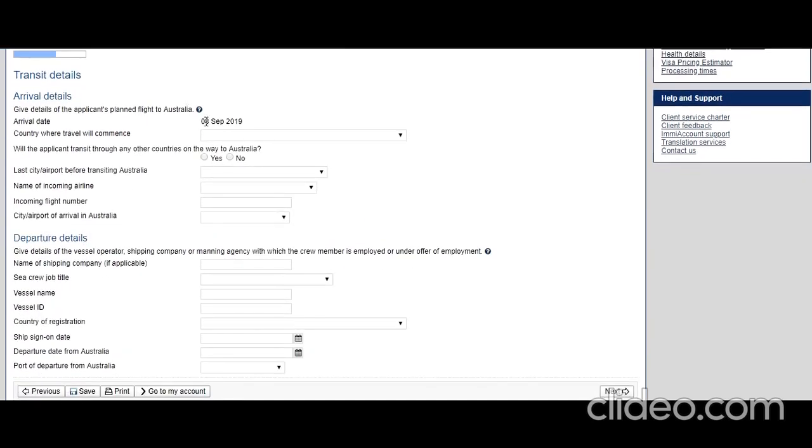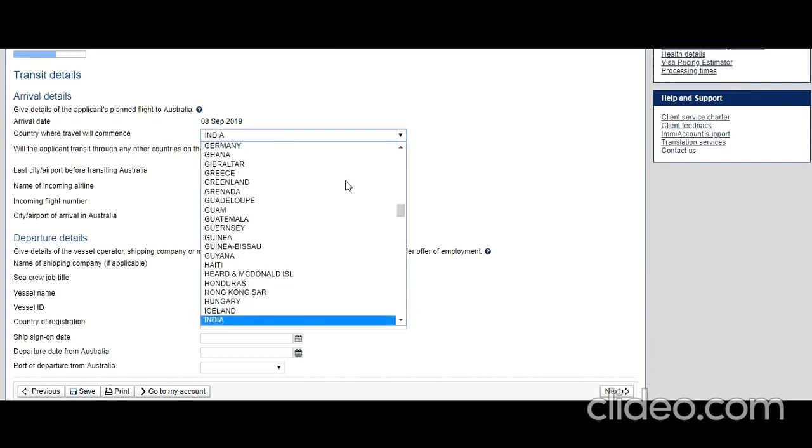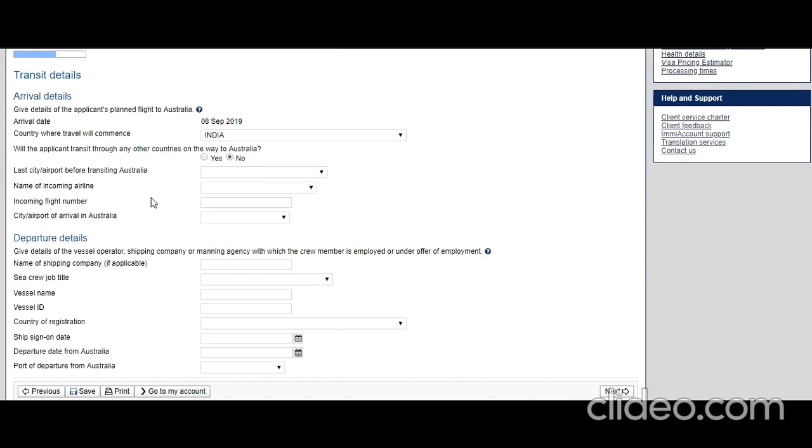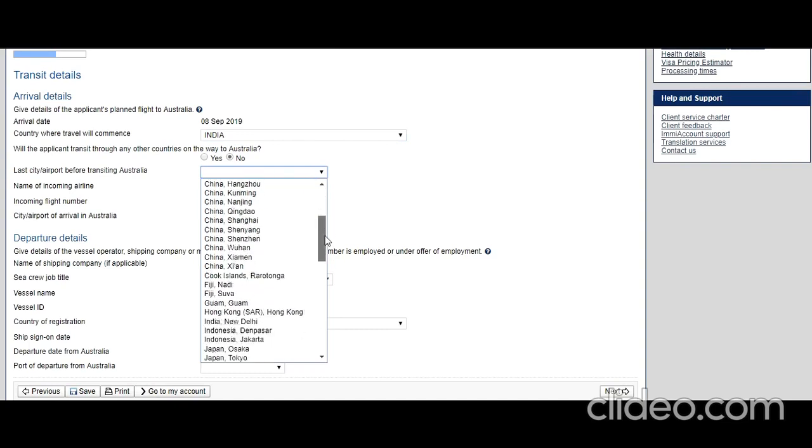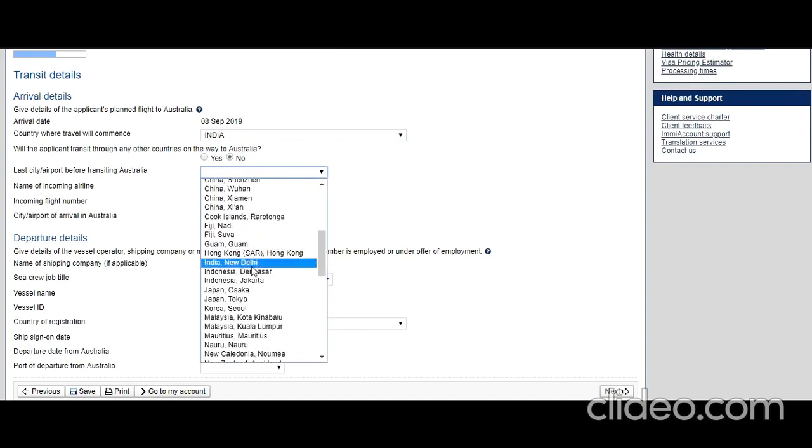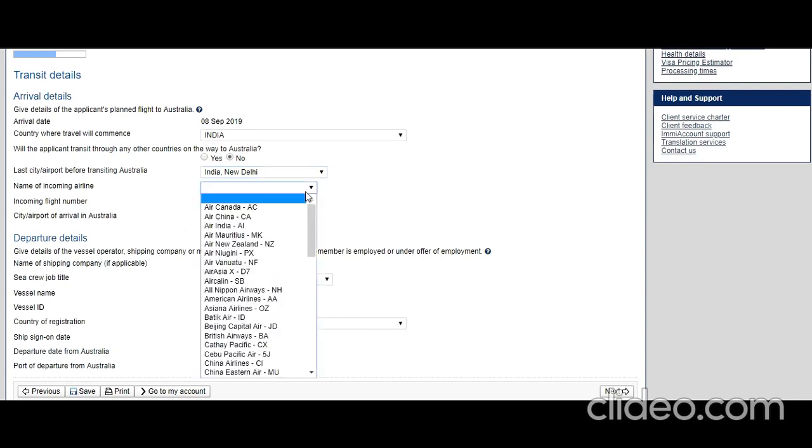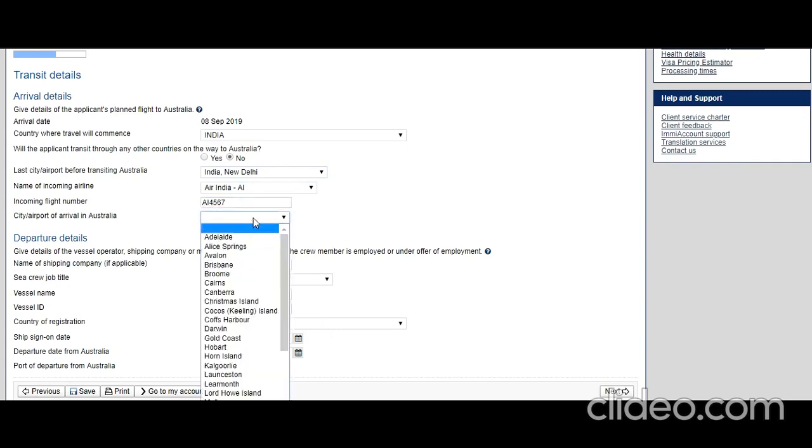Arrival date based on earlier information has been picked up. Country where travel will commence: he will start from India. Will the applicant transit through any other country on the way to Australia? Let's say there's a direct flight, so no. Last city or airport before transiting to Australia: New Delhi. Name of the incoming airline: Air India. Incoming flight number: AI67. City or airport of arrival in Australia: Sydney.